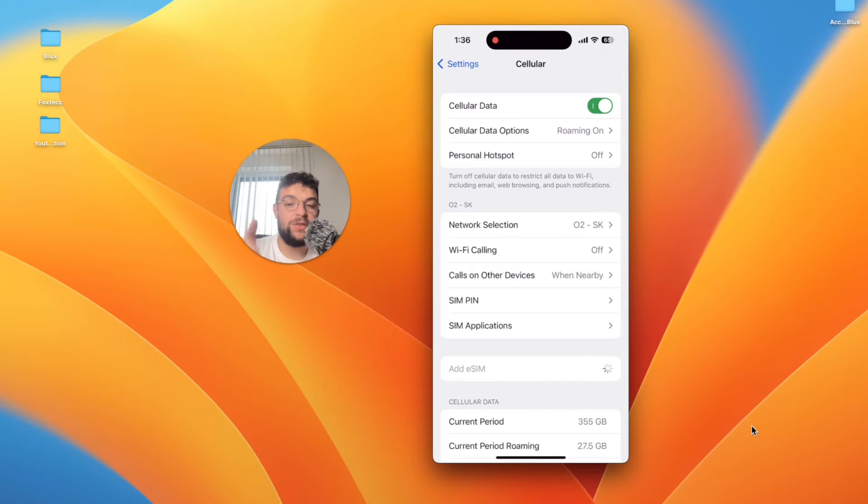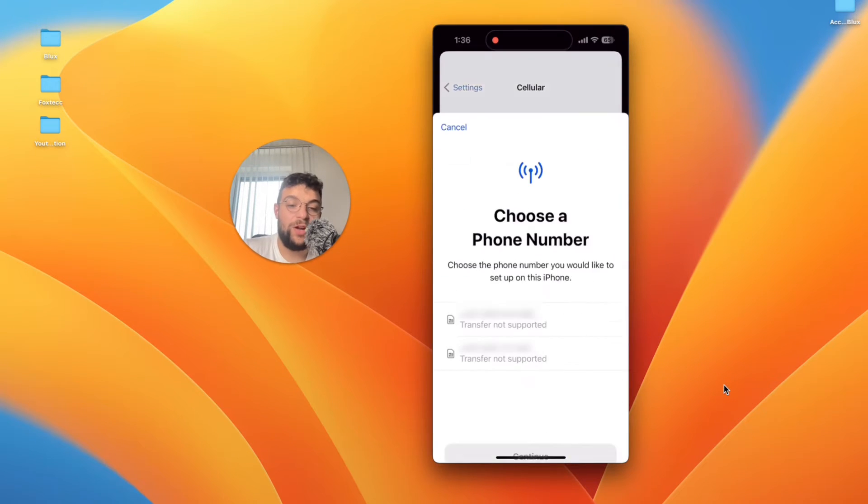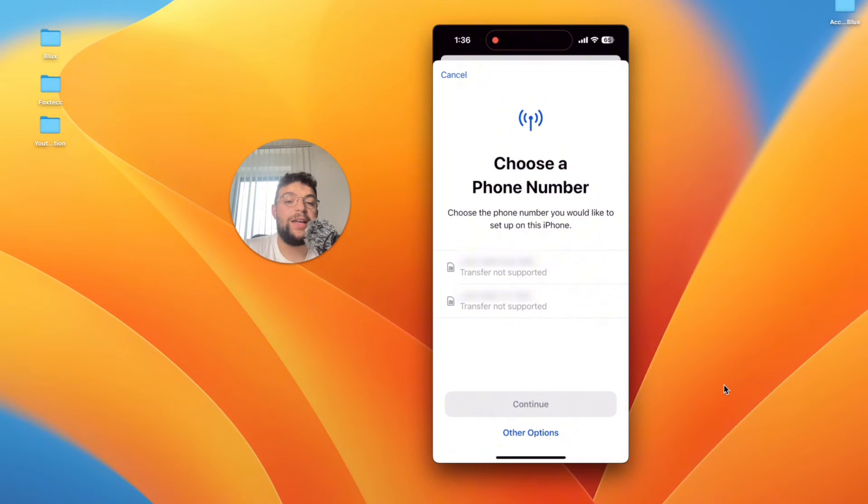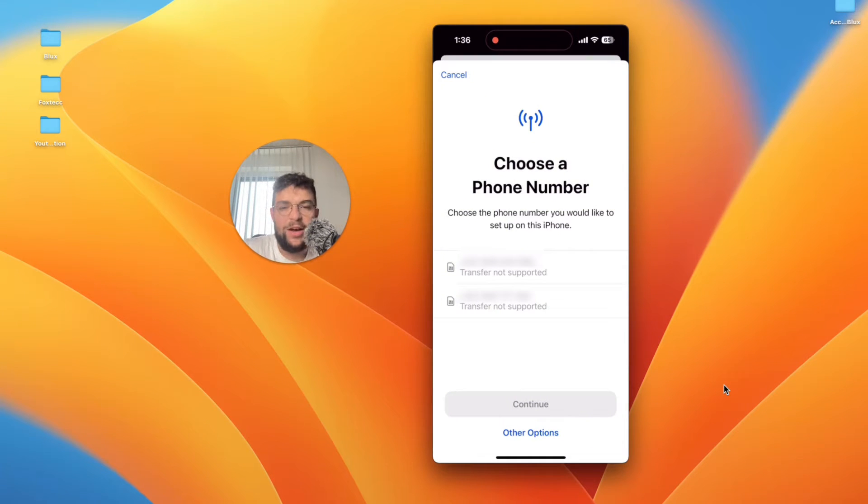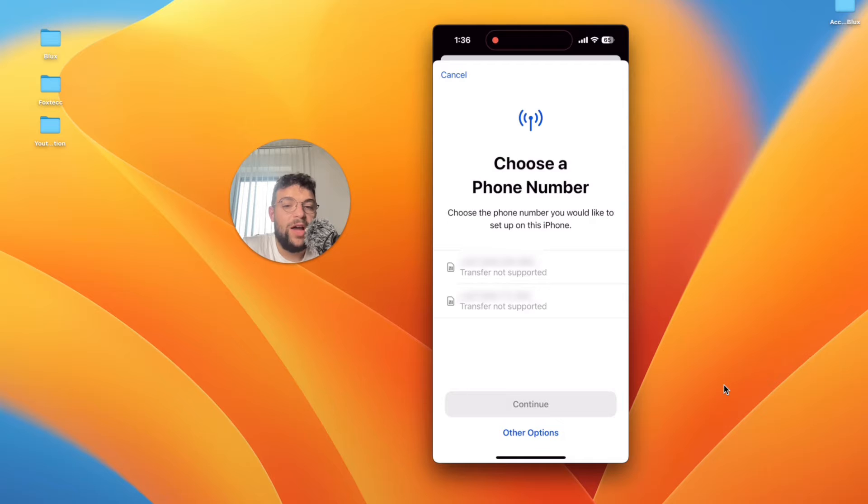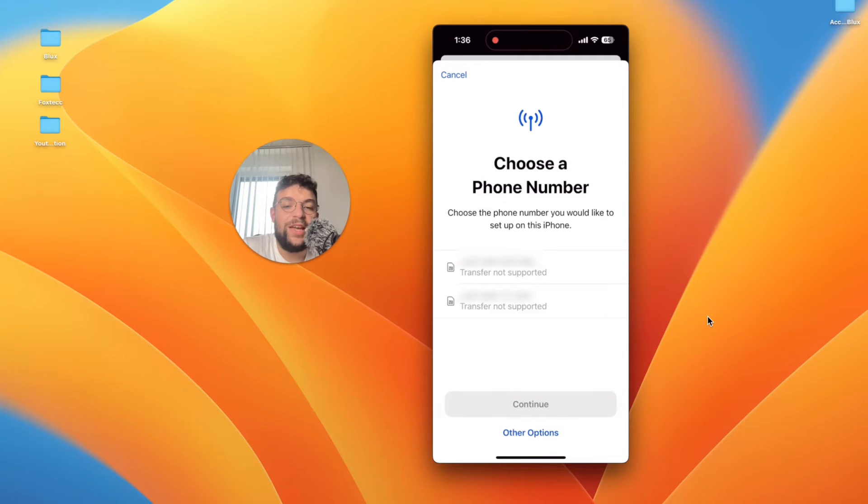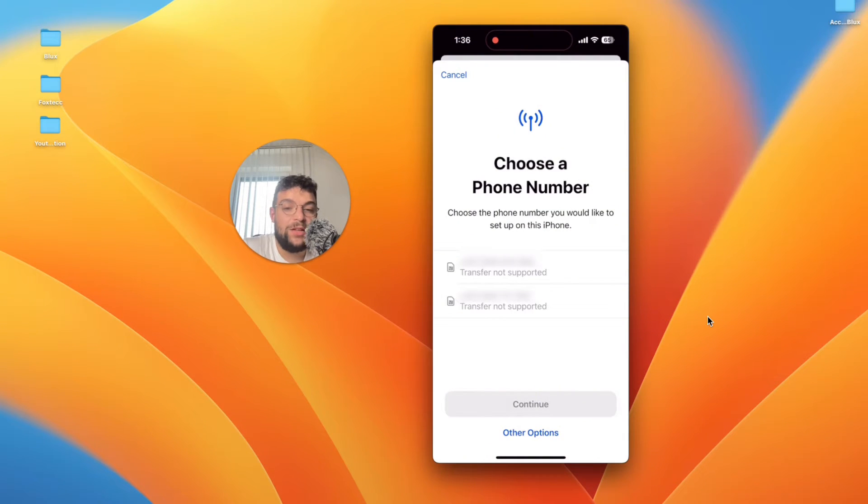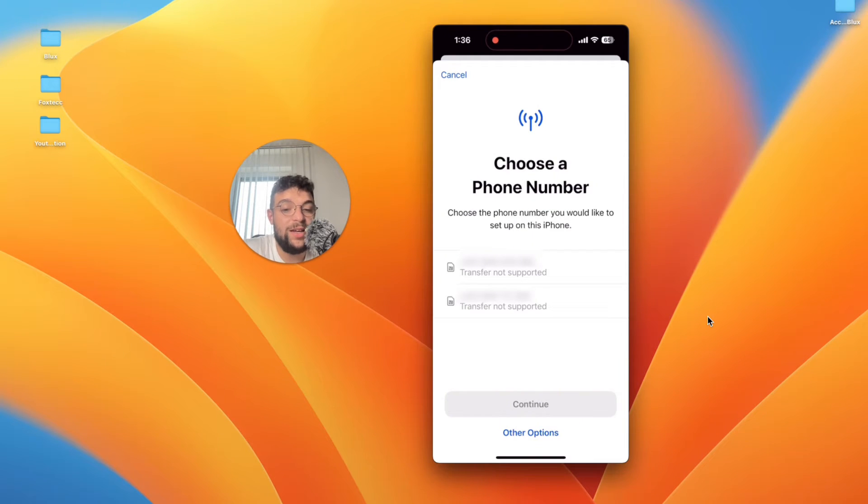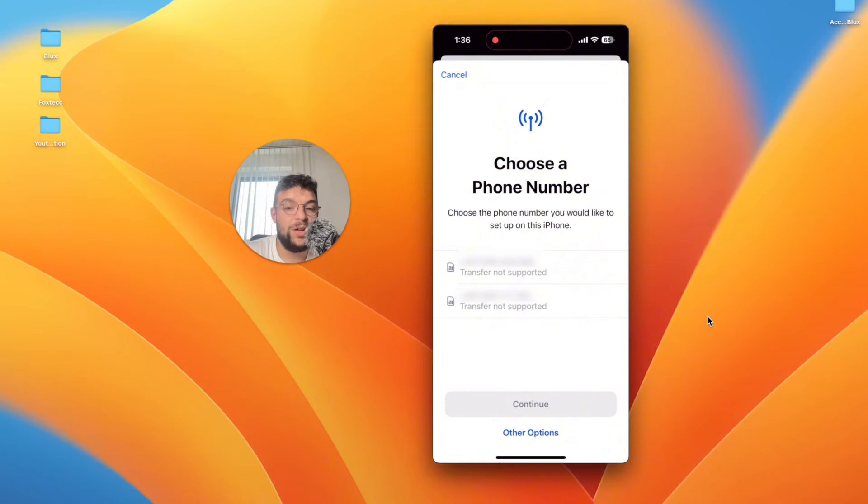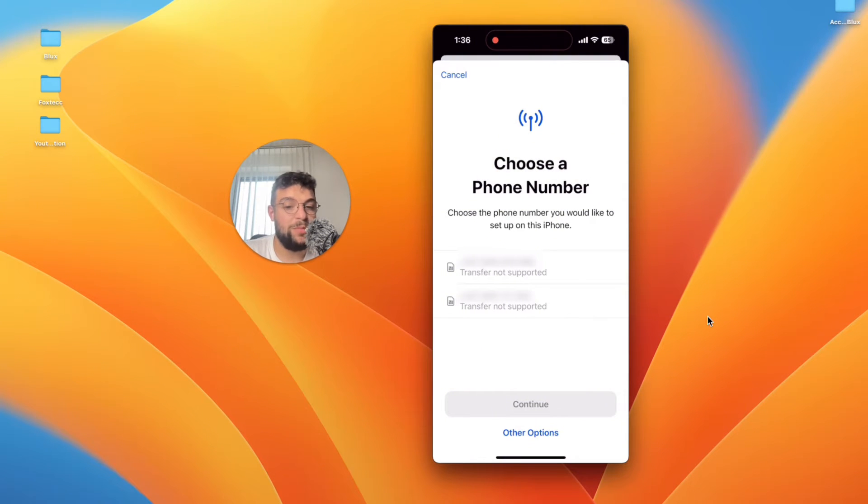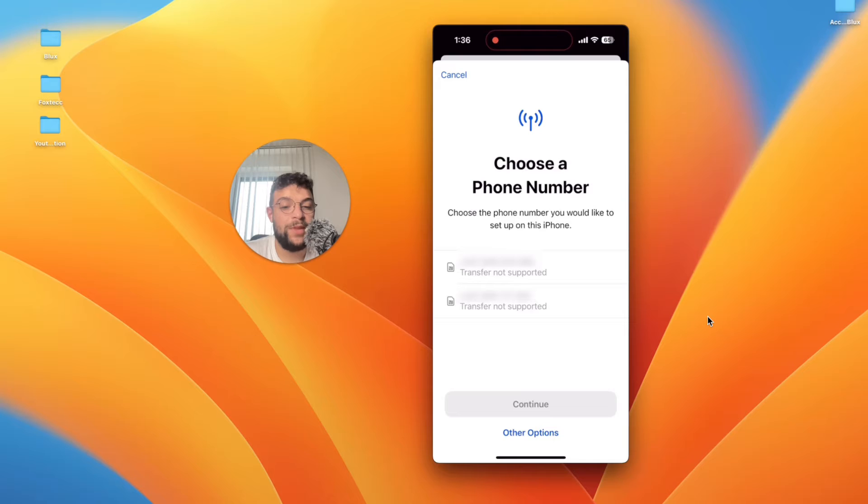Once you have clicked on it you can see that it is loading up and it will get you to this pop-up. Now it tells me to choose a phone number. The transfer is not supported for those numbers, so what I did is simply clicking on the other options at the bottom. This is what I clicked on.